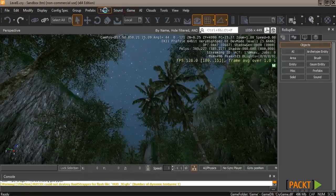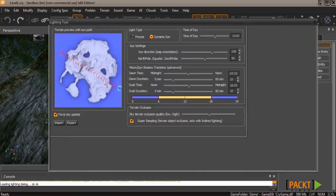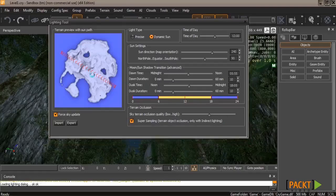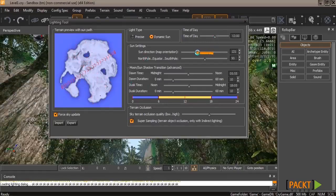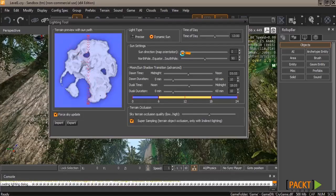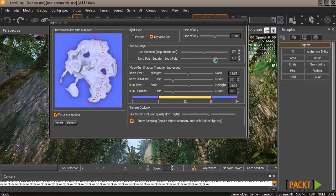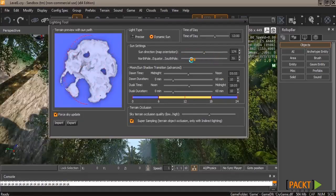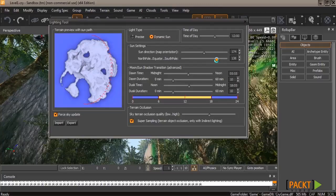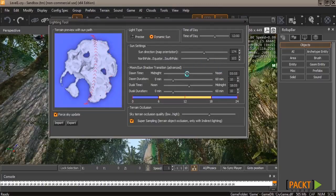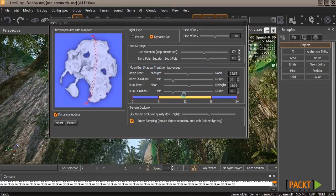Now another very useful tool is what's called the lighting tool. This actually lets you adjust the more physical properties of the sun rather than the color and atunement properties. You can adjust the actual sun direction and where it travels through the sky, as well as control where the sun will rise on the horizon itself, as you can see by adjusting the slider here. It also gives you the ability to adjust the dawn and dusk time, duration, and how long it takes for the sun to move through those periods.